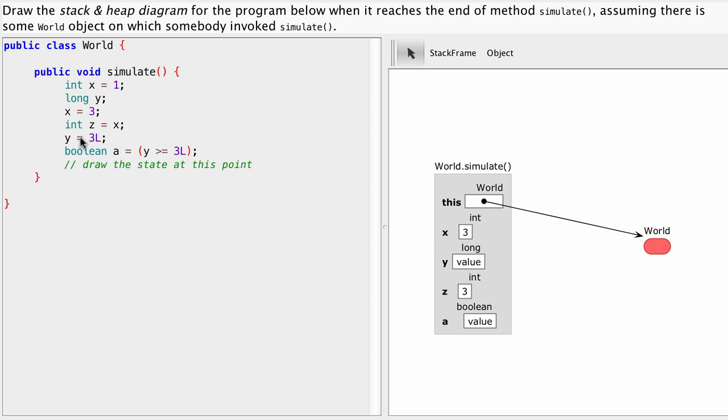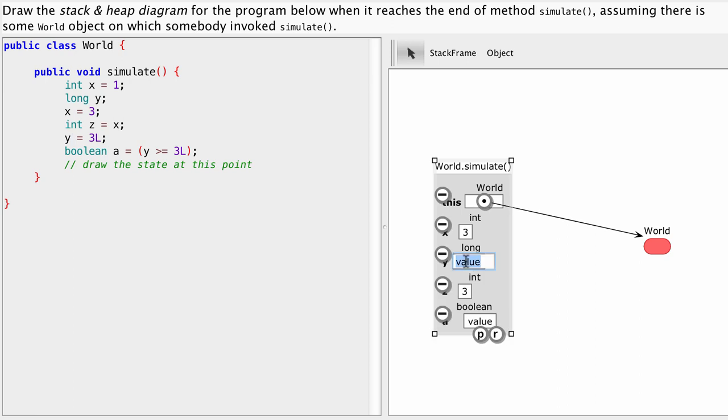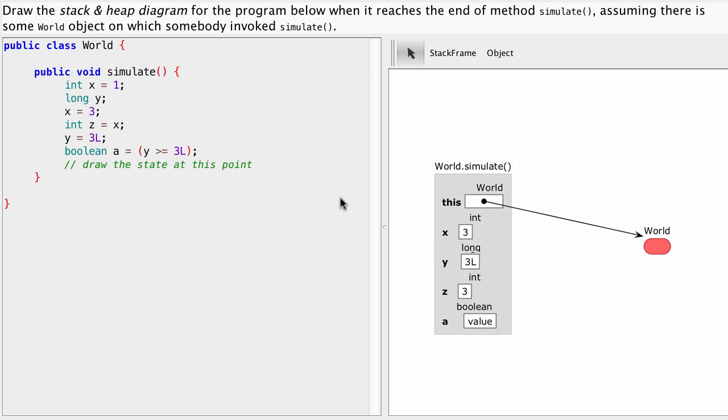Now the next statement is y equals three l. So three l is an expression and particularly it's a literal of type long. That's the l suffix with value three. So that three is going to be stored into our variable y. So here we're going to put three l. And that fits because the variable y actually has space for longs. We can put this long here.